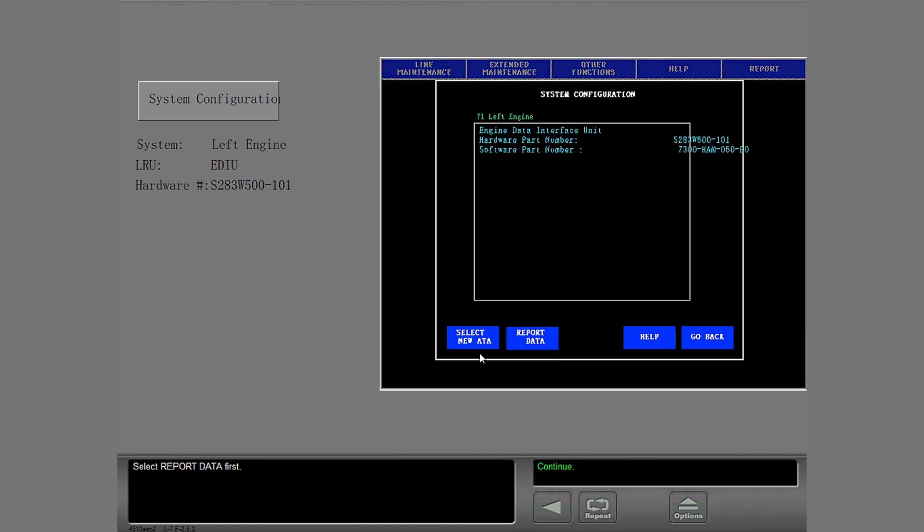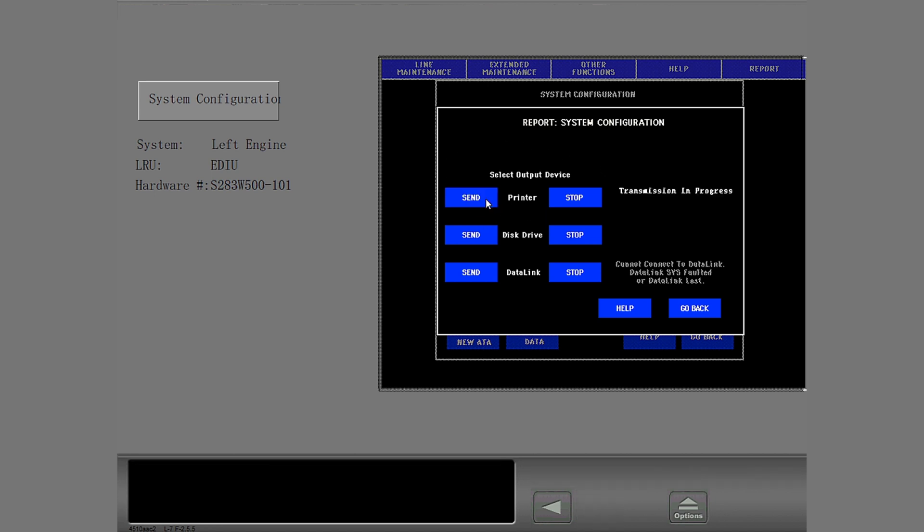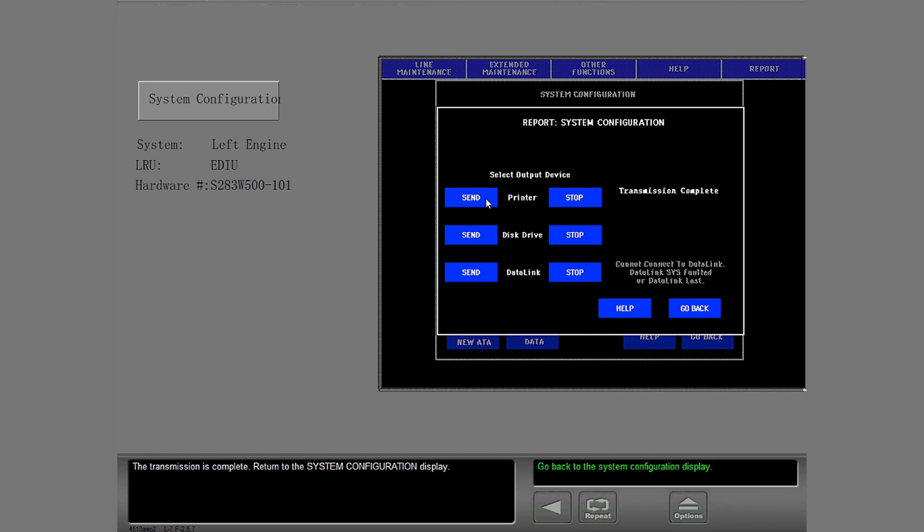Select Report Data first. From this display you can get a report of your data on three different output devices. Send this report to the printer. The transmission is complete. Return to the system configuration display.